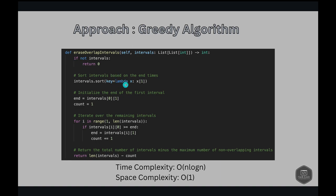We use a lambda function to sort the intervals based on their end times. Then we initialize end to keep track of the end of the first interval. So this is the end time of the first interval. We have count = 1 because we already counted one non-overlapping interval. That's why we set the count to one.